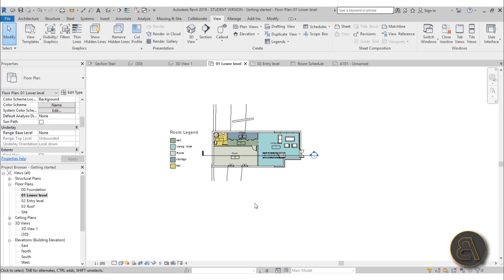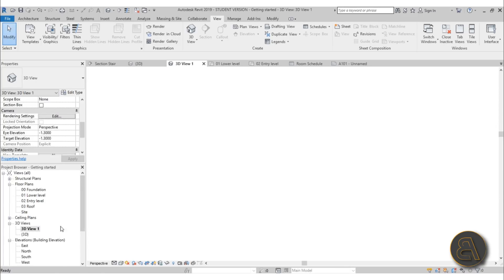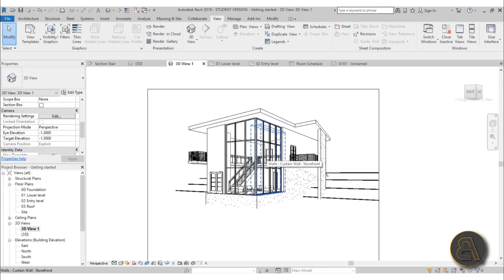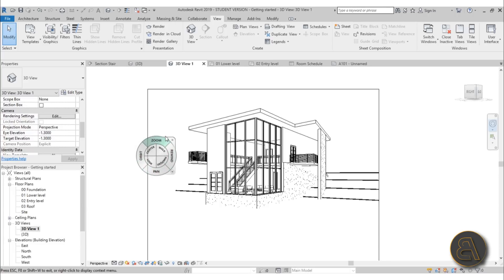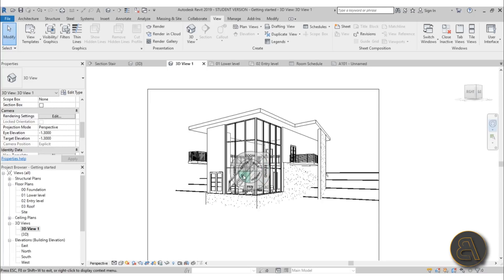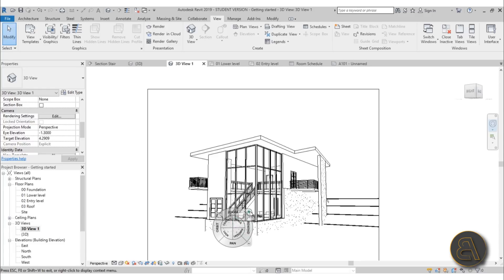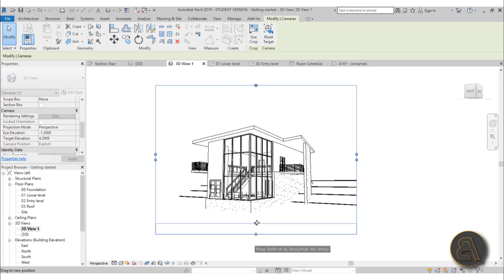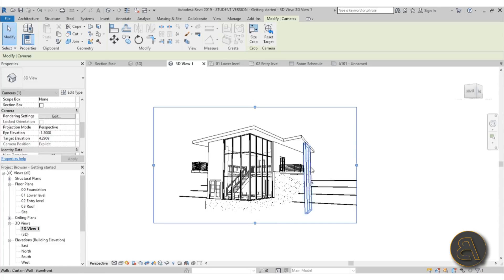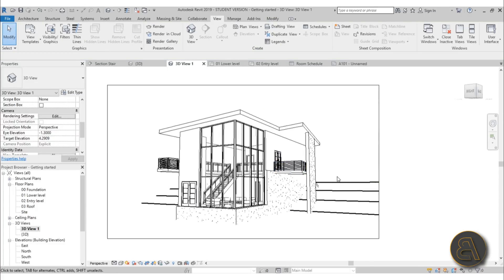Now the best part — setting up the 3D view, which is always interesting. Go to 3D View 1, which we already created, and let's adjust it. Use the Navigation Wheel — select it and you get this wheel that follows your mouse. Place it in the middle, go to Look, and position the camera the way you want — basically moving your head around. Hit Exit, then adjust the view to get the proportions you'd like.